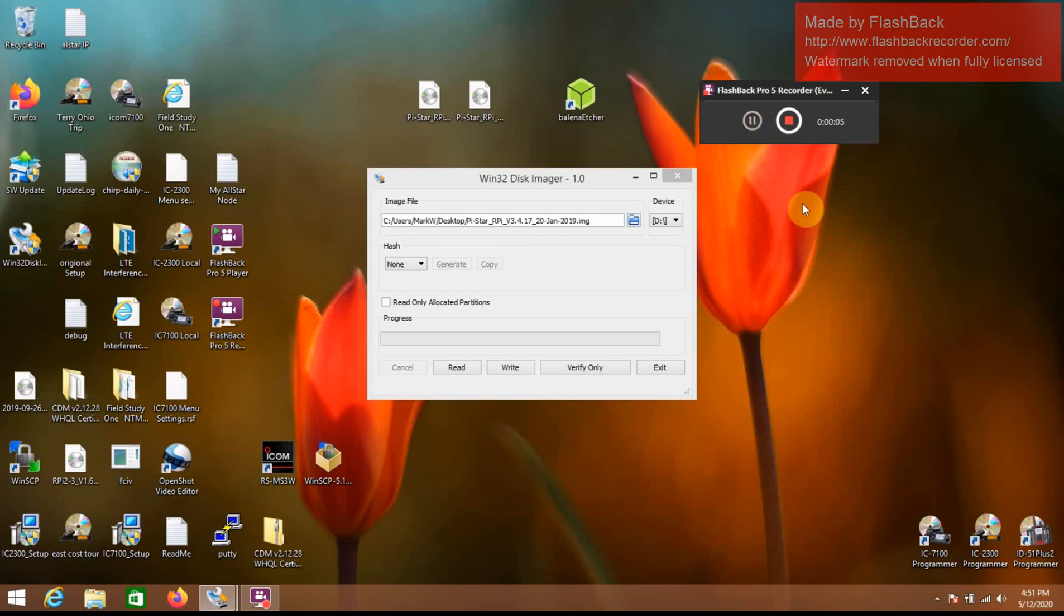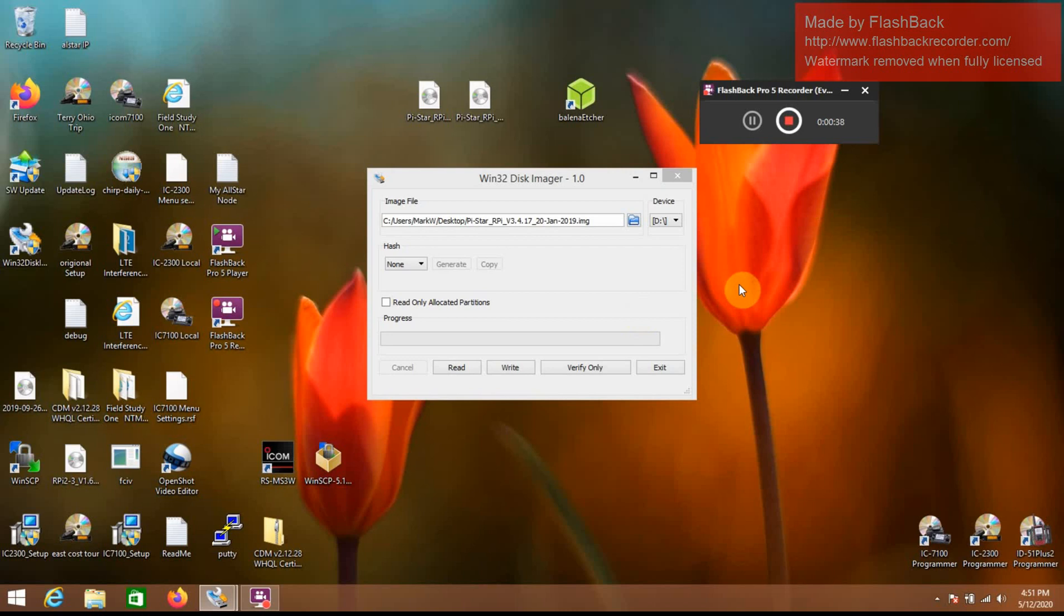I'm going to be setting up the Pistar for the ICOM ID51A plus 2. This is to use in terminal mode with the adapter, the OPC2550 adapter to interface between the radio and the Raspberry Pi. I had some issues with this setting up yesterday, and one I believe to be a software glitch, and then there was another issue that required the new Pistar update.